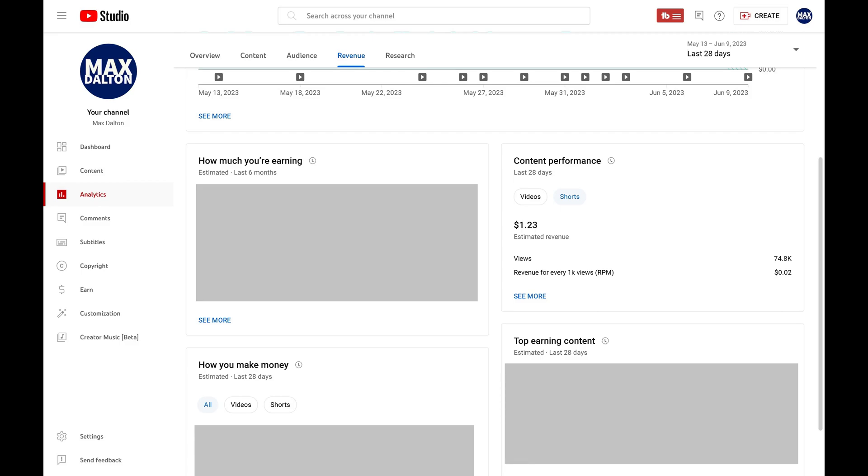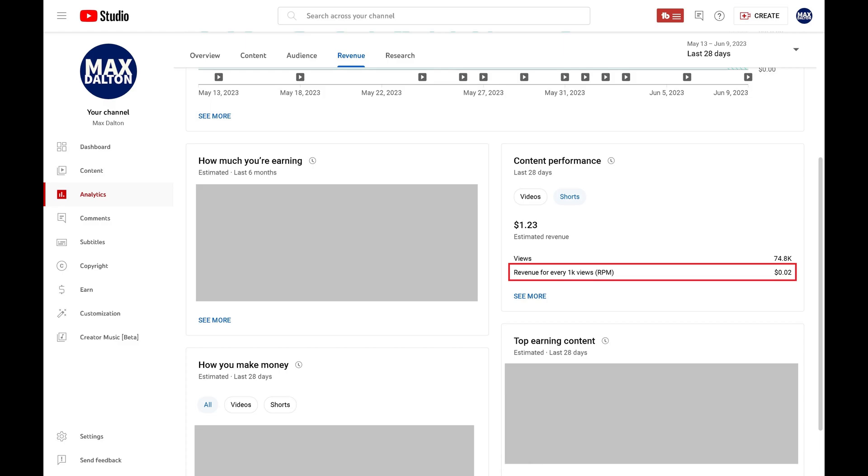Again, for your specified duration, you'll see the total amount your YouTube Shorts earned over that duration, how many views your YouTube Shorts got over that duration, and the revenue for every 1,000 views your YouTube Shorts generated over that duration.